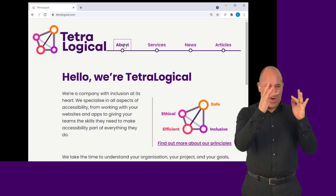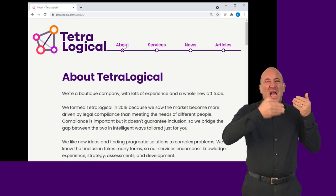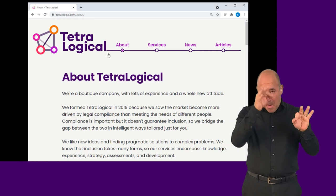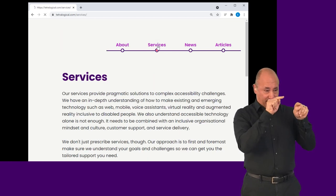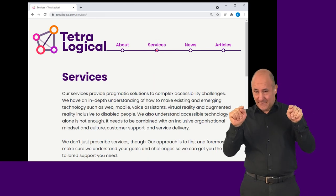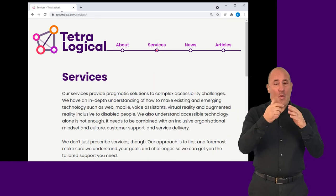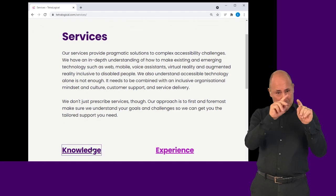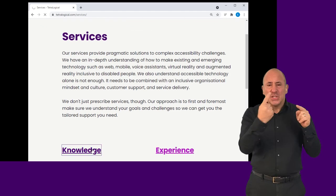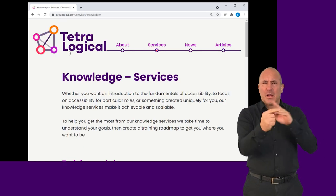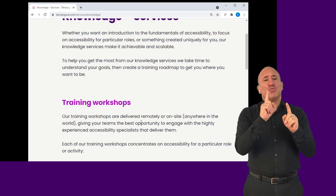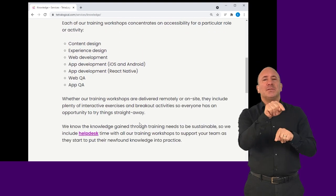Load a few pages from your website and check that an accurate and clear title is visible on the browser tab or the browser's title bar. Each page should have a unique title that briefly and precisely describes its content.